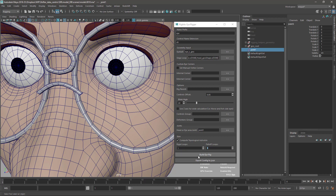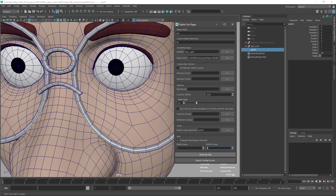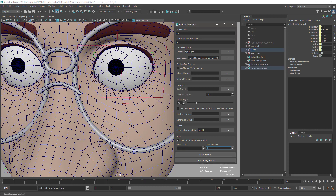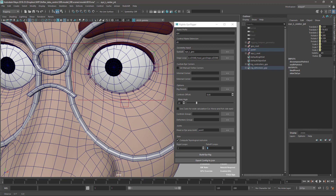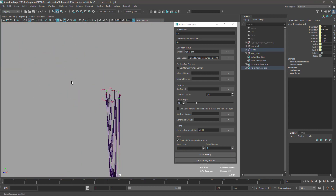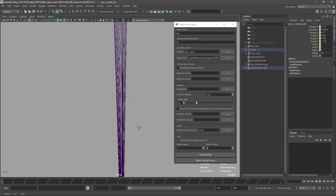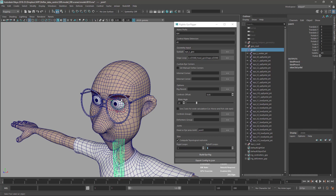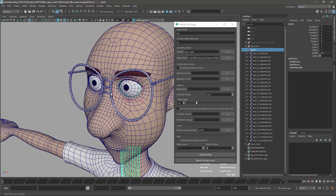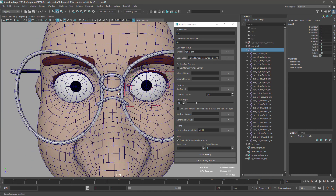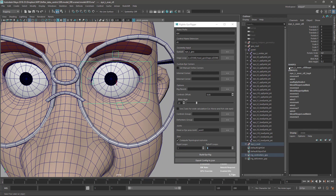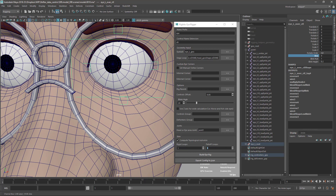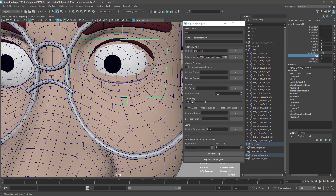Now let's build. It's creating the topological skin automatically, everything is there — you have your skin connected. Let me just hide the joints for the moment. And that's it — the rig is done, this thing is blinking, and you have some controls there that I'll go over in a moment.